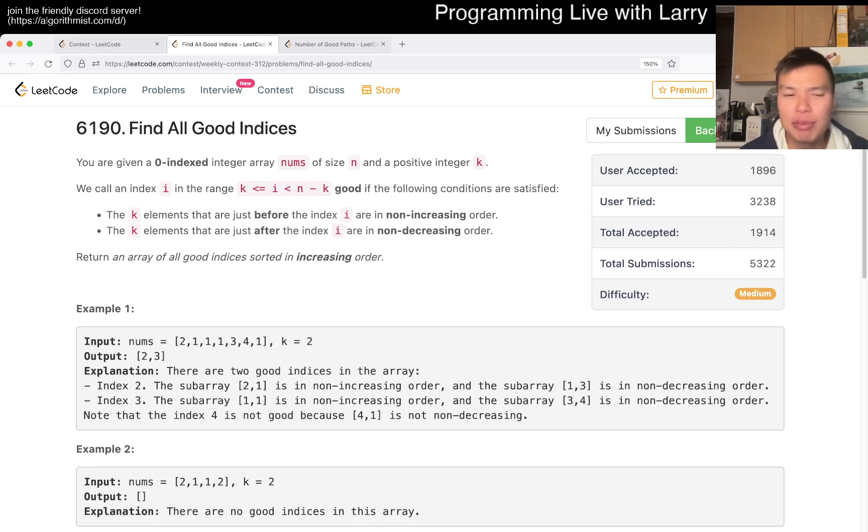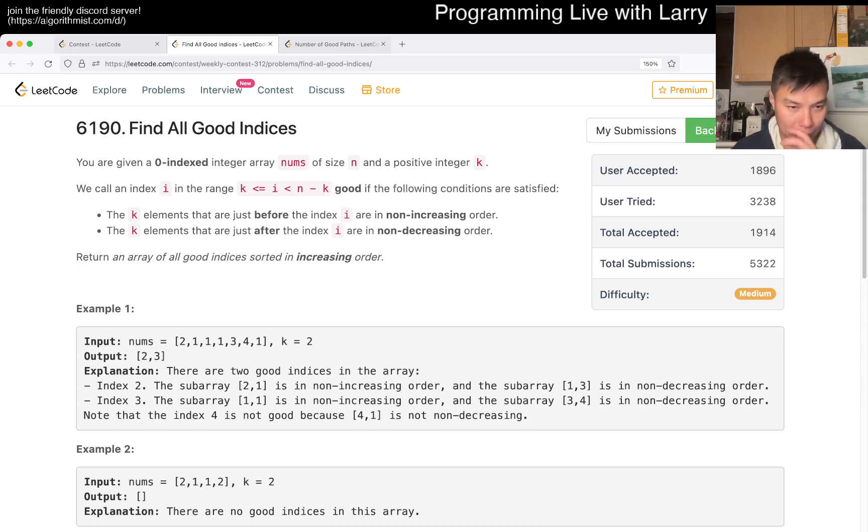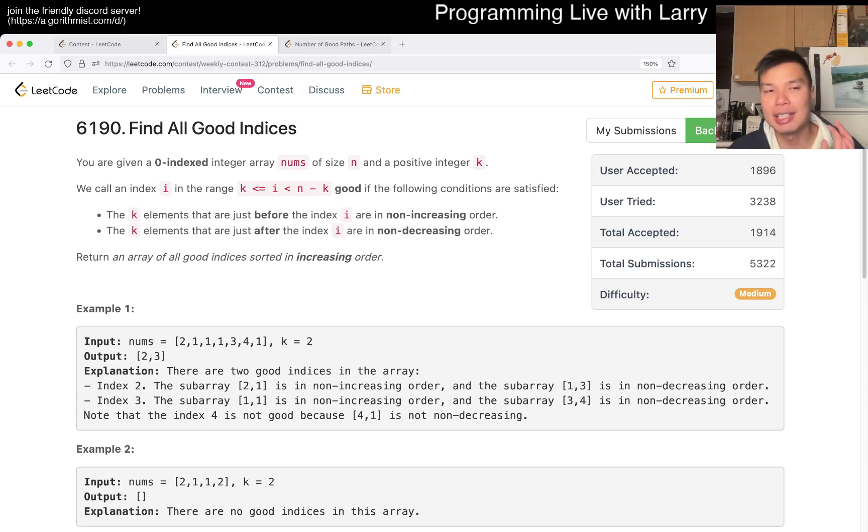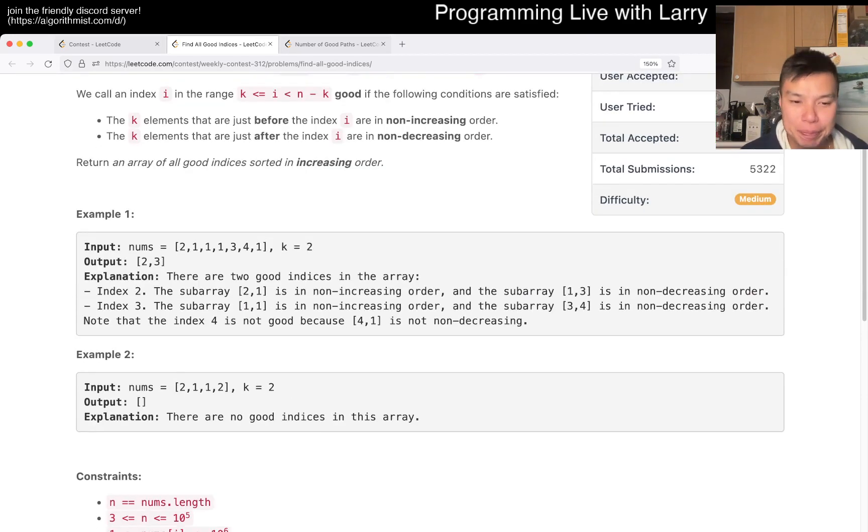I counted the index i when I shouldn't have. That's mostly it. I almost wish that they had one example where that's not the case because then that would have saved me five minutes. But yeah, I just kind of included i in the case. Anyway, that's kind of the minor postmortem.